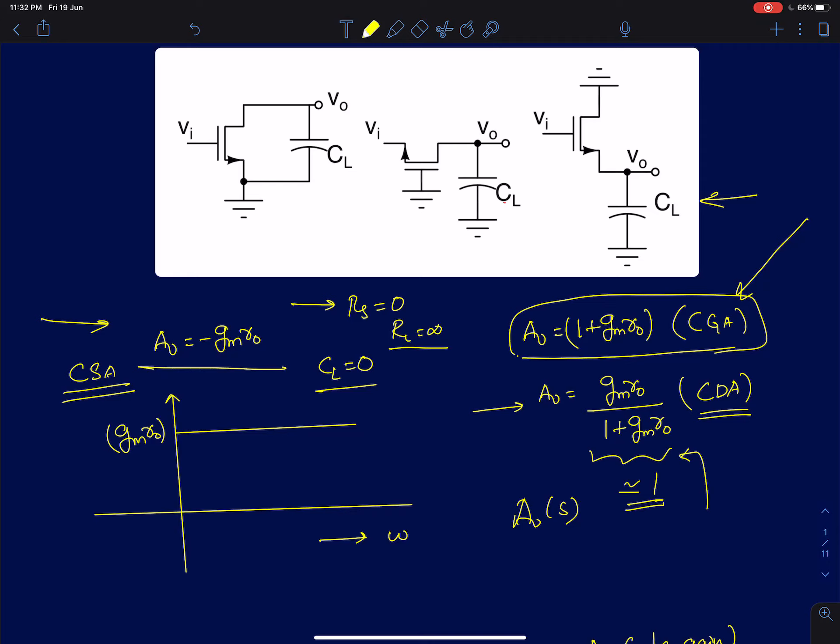What we will do in this lecture is assume unloaded conditions — meaning RS is 0 and RL is infinity — but we will assume there is only one capacitor CL present at the output node. We will then see what happens to the frequency response or gain of these single-stage MOS amplifiers as a function of frequency.